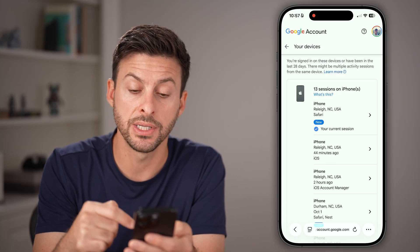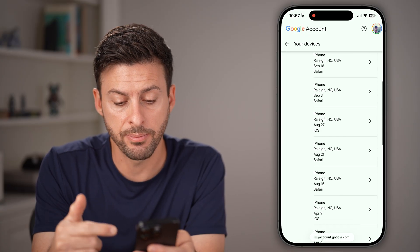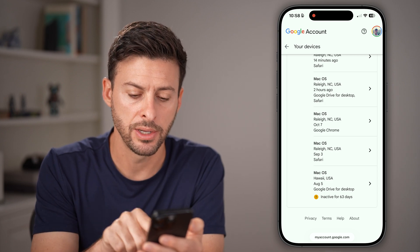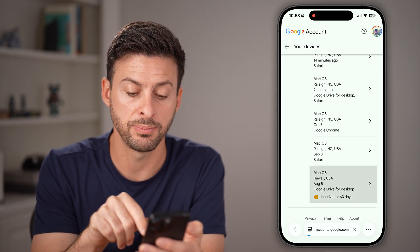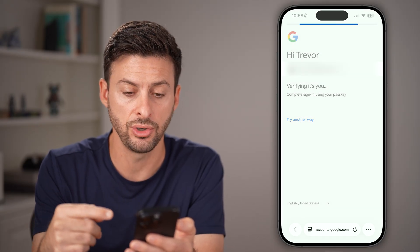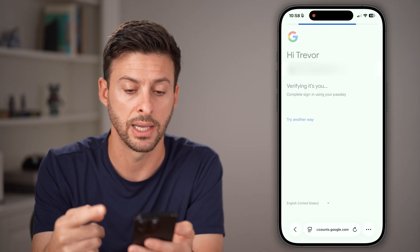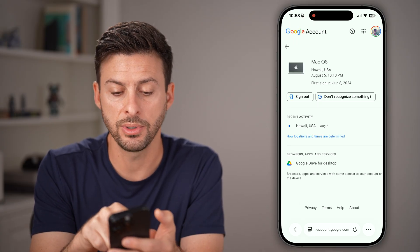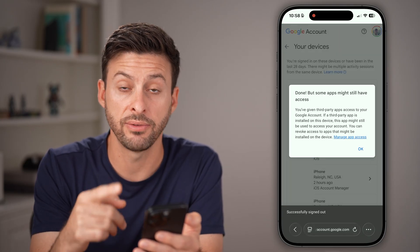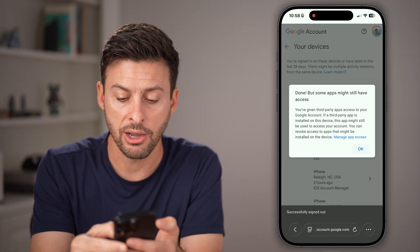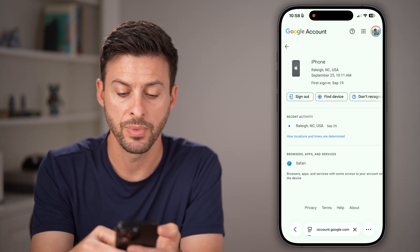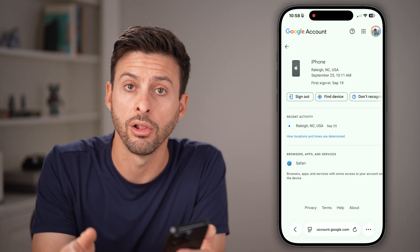These are all of the devices that are logged into your account. You'll be able to see a bunch of iPhones and computers here. If you don't recognize any of these, you can tap on that specific device. You may need to log in again or verify it's you through your passcode or Face ID. Then all you need to do is hit 'Sign out'. That will log that specific device out of your account. You can keep going through the list, tapping on each one and signing out across all of them.